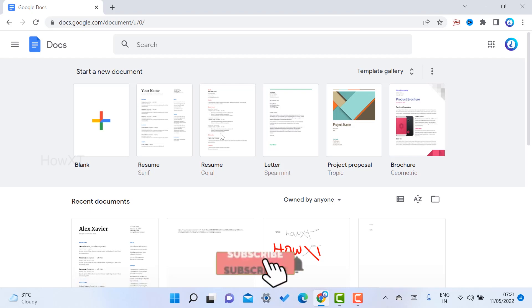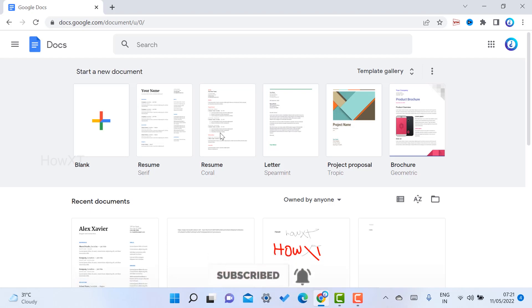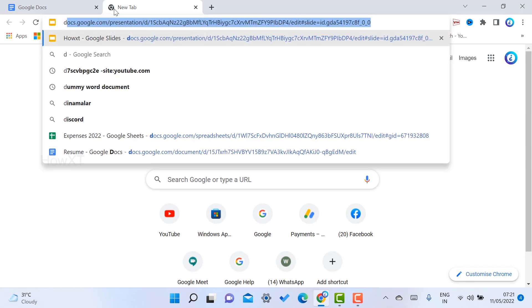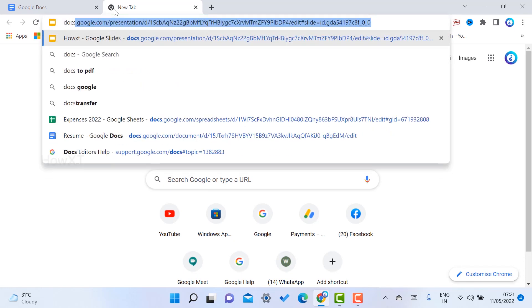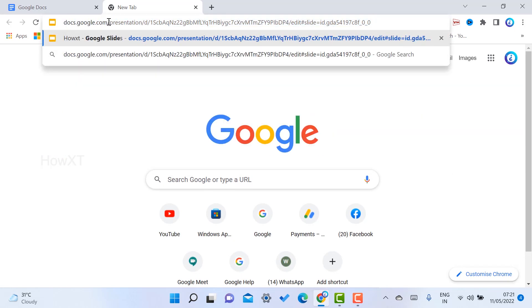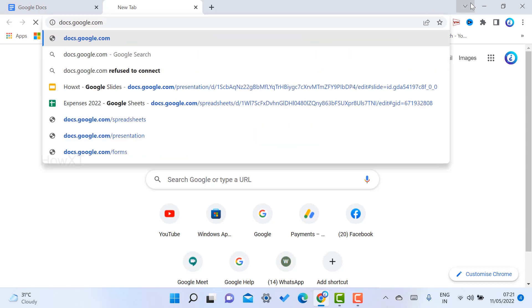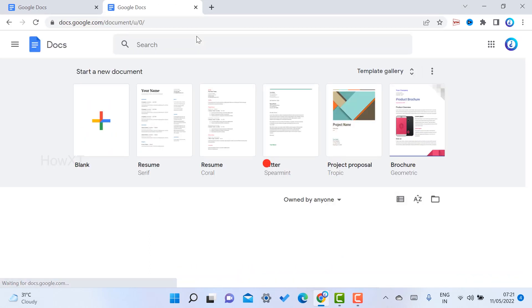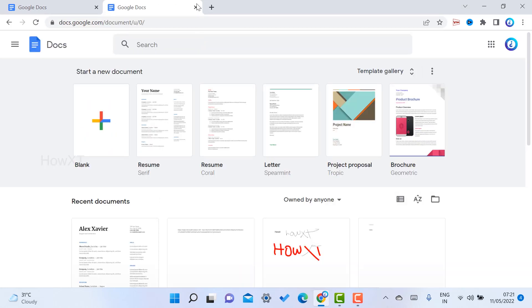Docs is a beautiful web application where you can create different kinds of documents and share and collaborate with your clients and audience. If you want to open the Docs home page, just go to docs.google.com. It will automatically open your Google Docs.